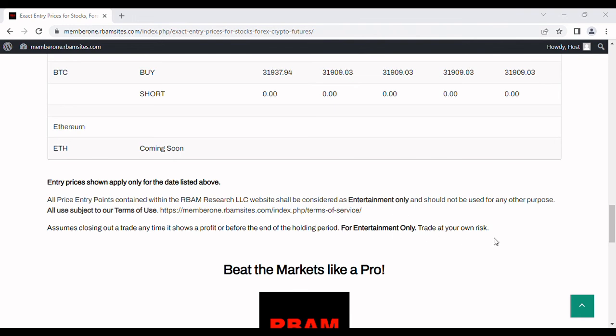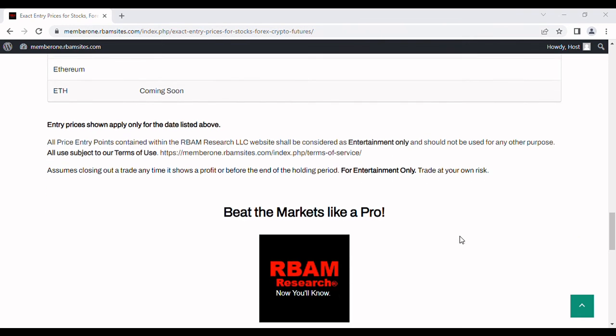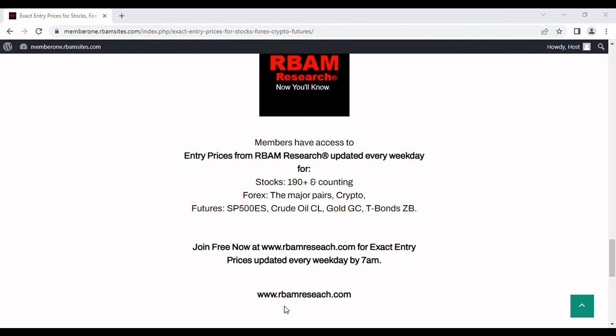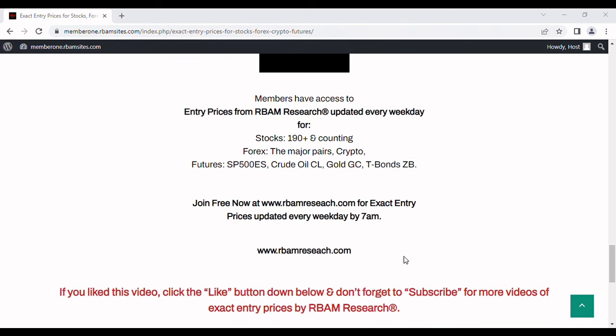Again, whether or not you make a profit is up to your own judgment. Everything that we have on this page every day is for entertainment purposes only. You definitely trade at your own risk. You can get all of this at rbamresearch.com for free, no credit card required. Again, on that site we cover 190 stocks, the major forex pairs, crypto Bitcoin as I just showed you, and the most liquid futures. Again, published every weekday morning, 7am, no cost, absolutely free, no credit card required.